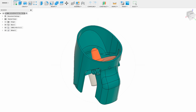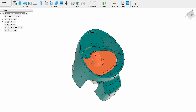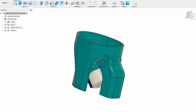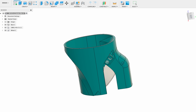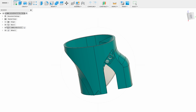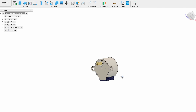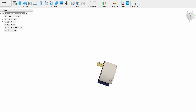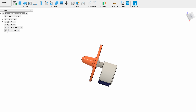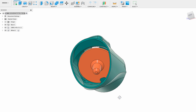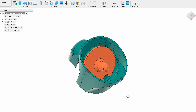A crucial part of the project is the dispensing mechanism. Rather than designing a new mechanism from scratch, we adapted an existing proven design that utilizes a 28BYJ48 stepper motor controlled by a ULN2003 driver. The mechanism is composed of two primary components: a base for pill storage and a rotor, which can be customized to accommodate different pill sizes.